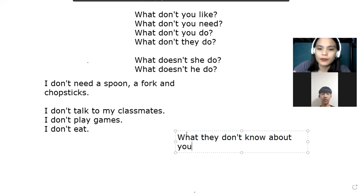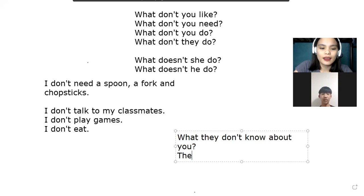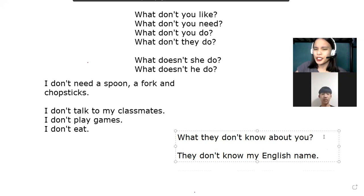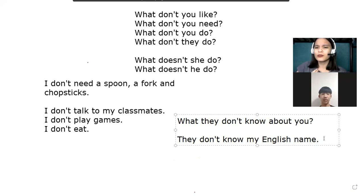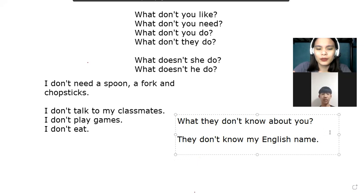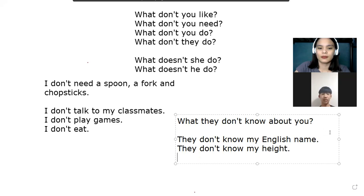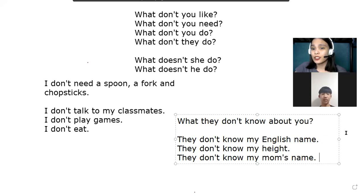For example, since you have a lot of Korean friends and you are living in Korea, and they are not your classmates in an English class, they don't know your English name. There are some things you cannot share with them unless you tell them.